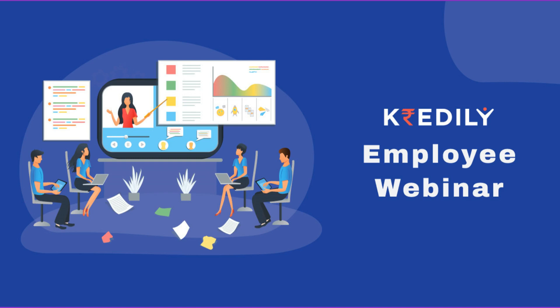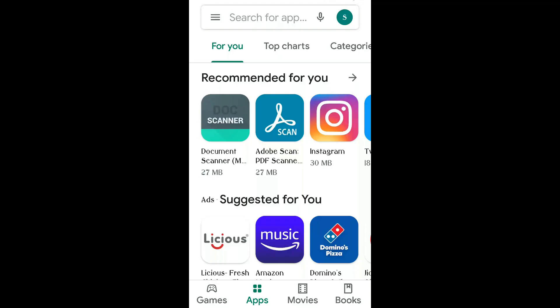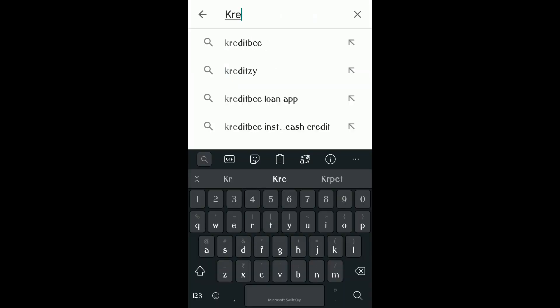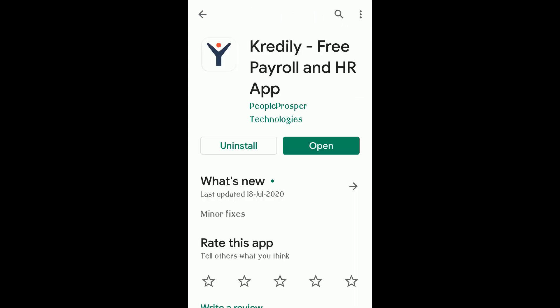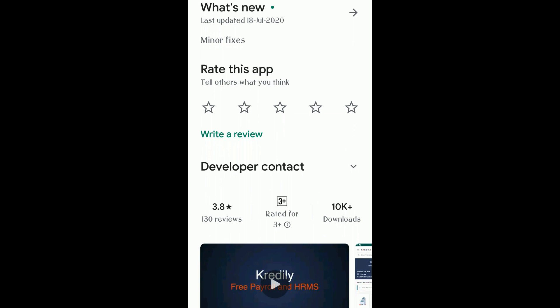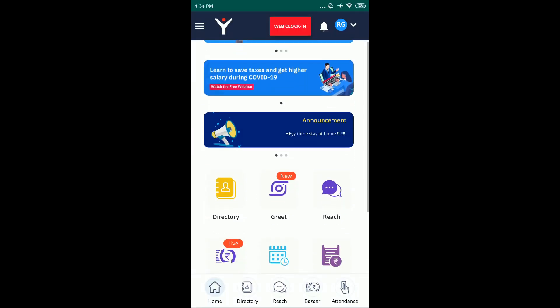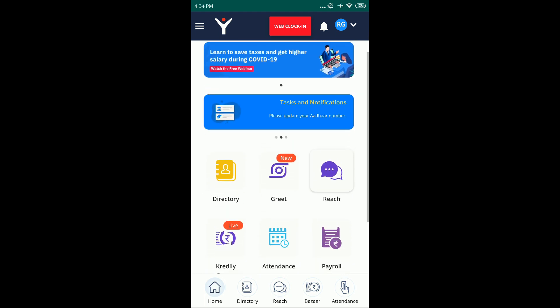Hi, I'm Mohan, one of the product experts at Credily. Before we start the webinar, I request all of you to download our mobile app from the Play Store — just search for Credily. In today's webinar, we are going to learn how employees can use Credily's mobile app and simplify their daily challenges at work. Credily is India's first digital workplace — one app for quite a few productive purposes.